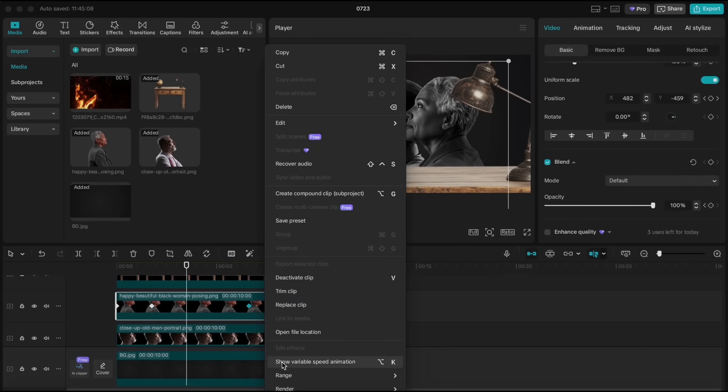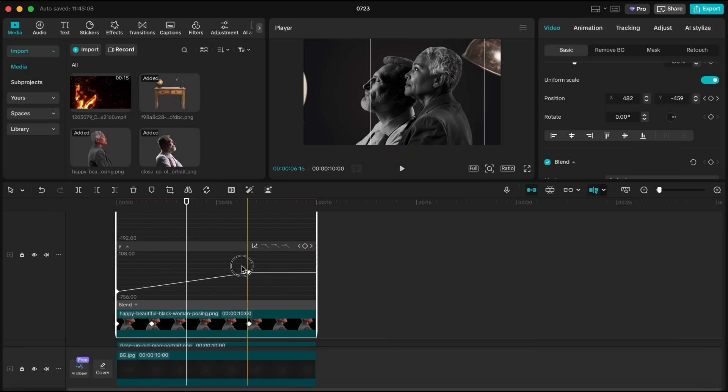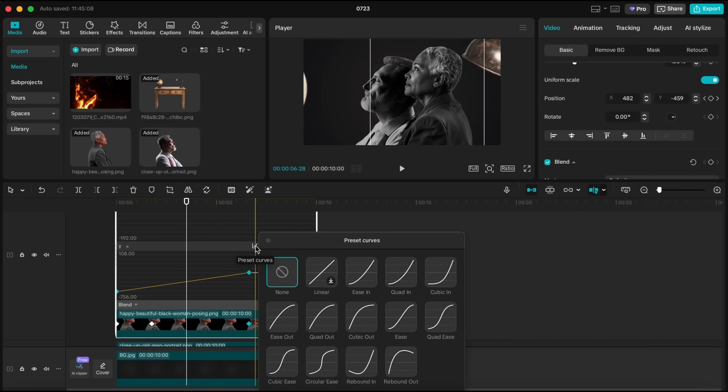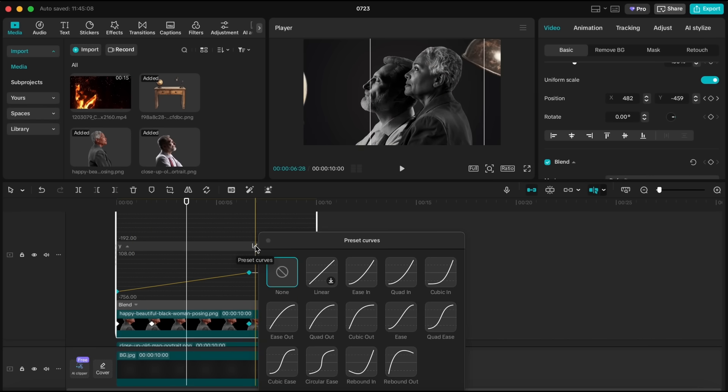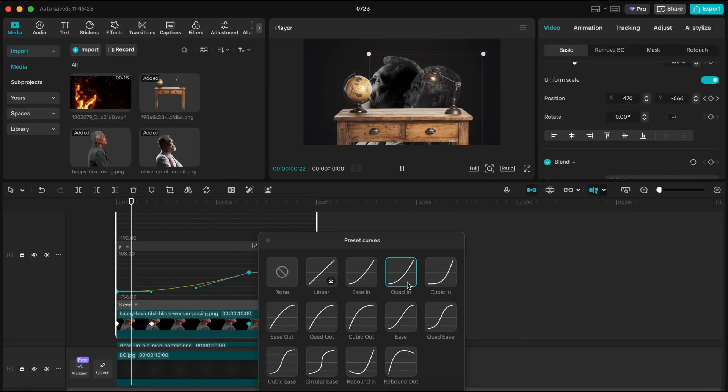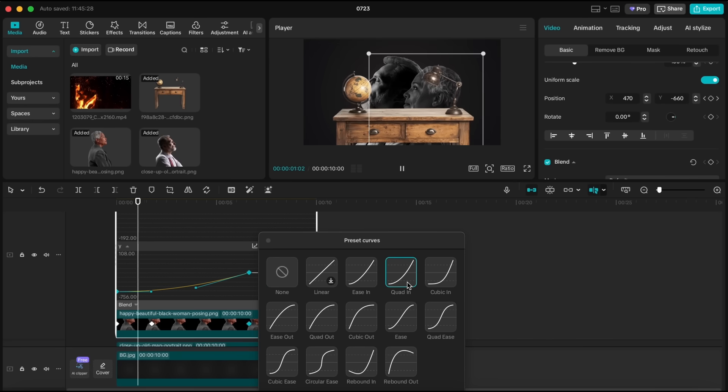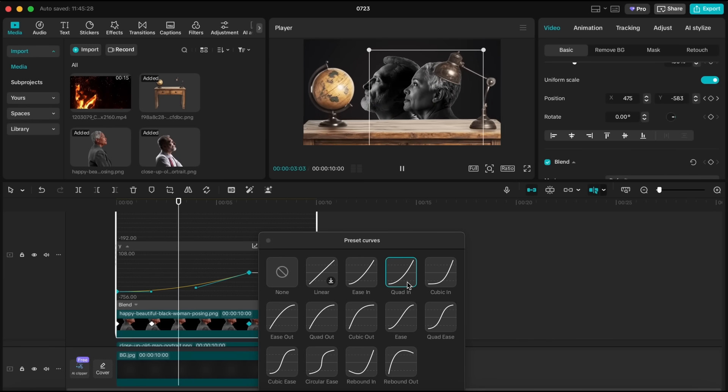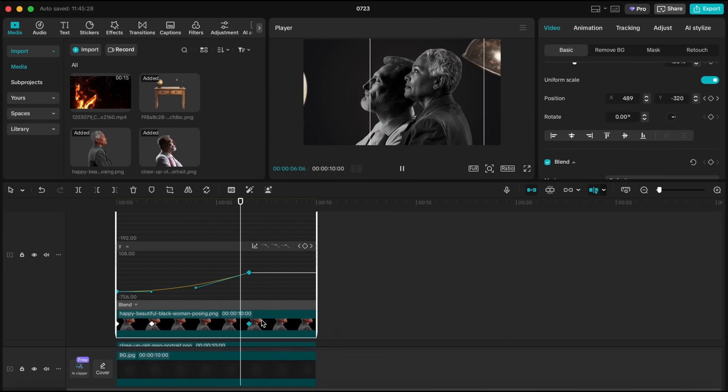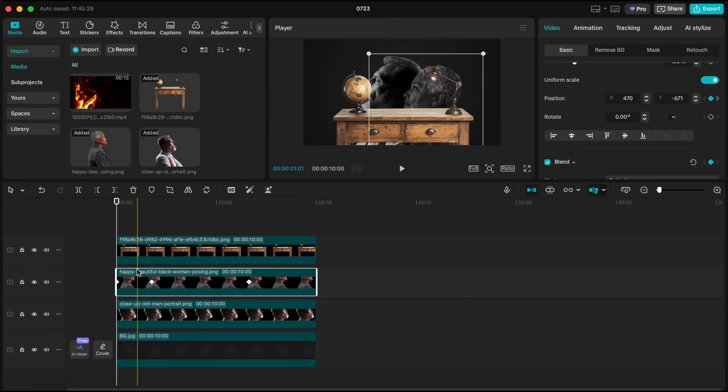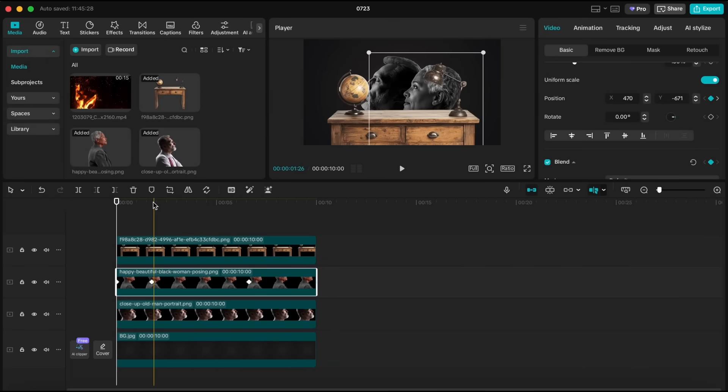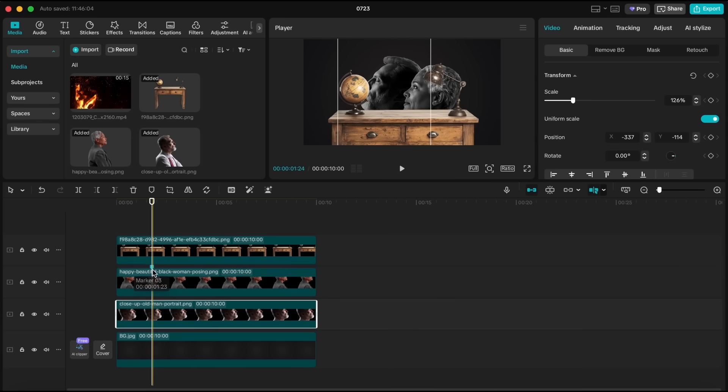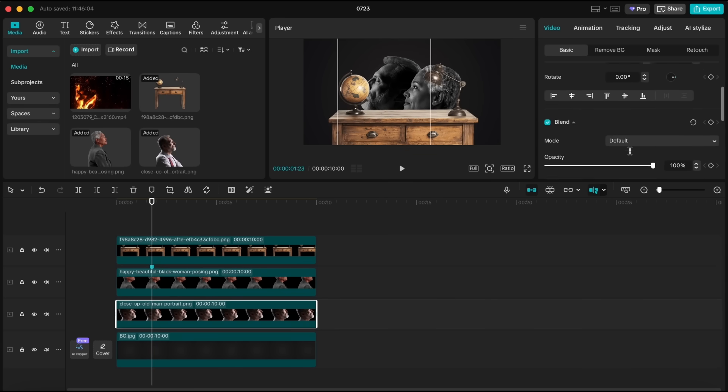Now, open the keyframe animation panel, select both position keyframes, and choose the quad in preset from the curve options. Then, close the animation panel. Now, just where the woman's layer has keyframes, I'm going to add markers so I know exactly where to place the keyframes for the man layer as well. Next, select the man layer, and apply the same fade-in effect.